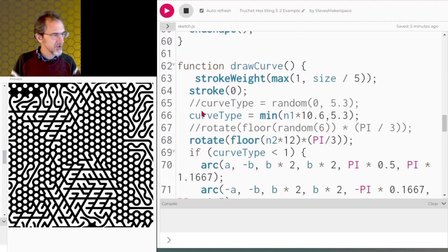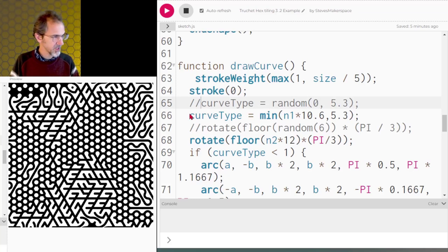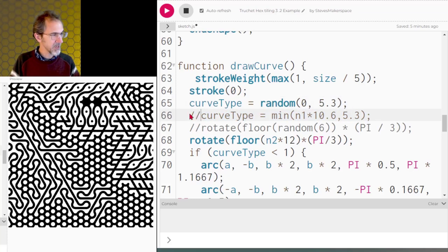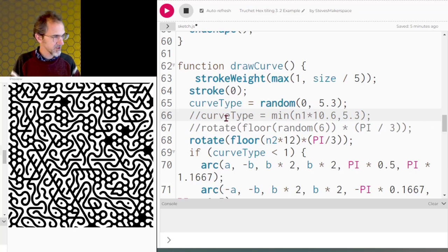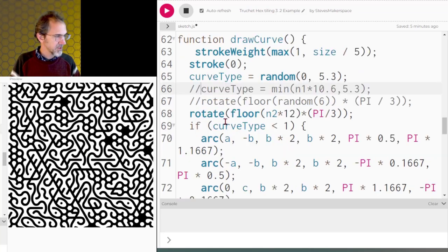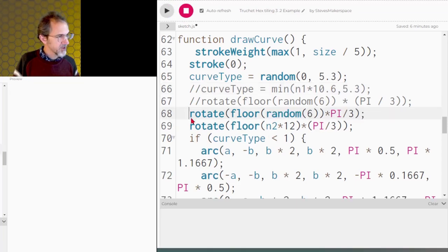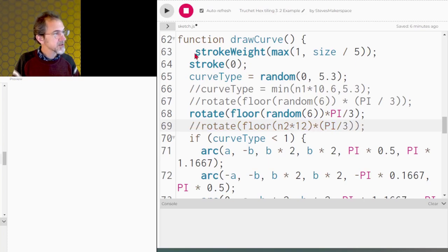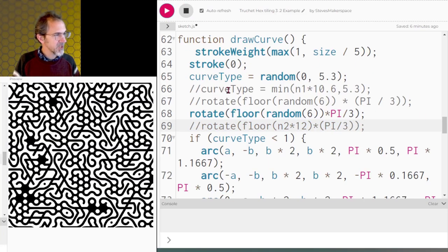So let's go down to the draw curve function. So here is where I could just say I want to use randomness for the draw curve. Let's go ahead and comment this in, comment this one out. And so here is complete randomness for the curve type, and then the rotation looks like I'm using noise for the rotation. But if I were to rotate using randomness, then I get this. So this is complete randomness for the rotation and the curve type.